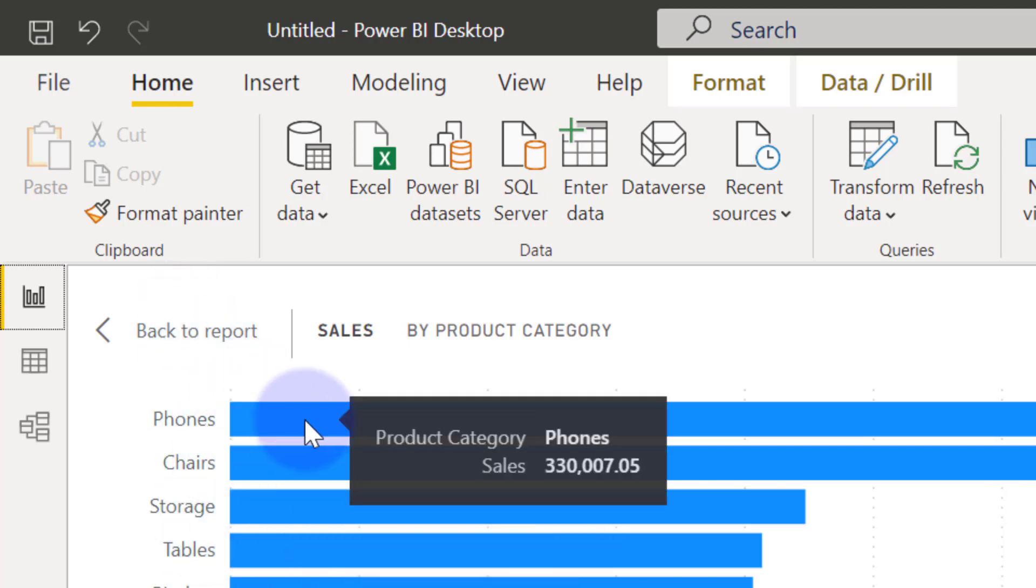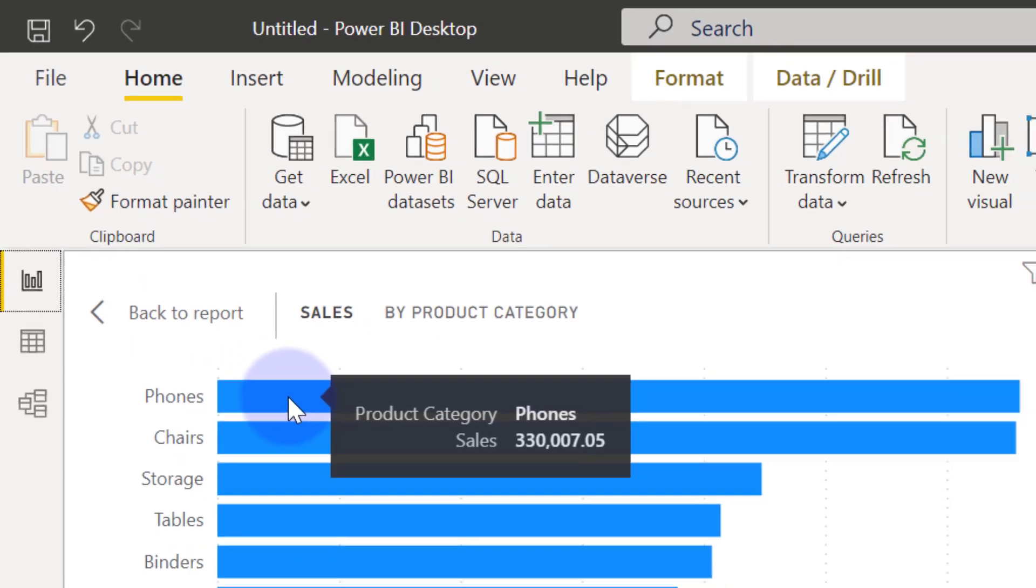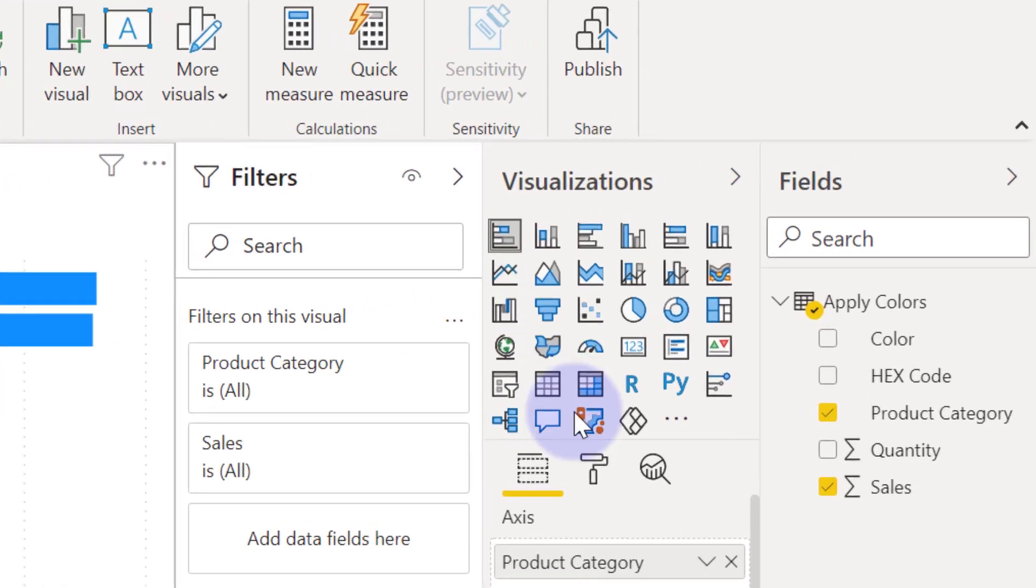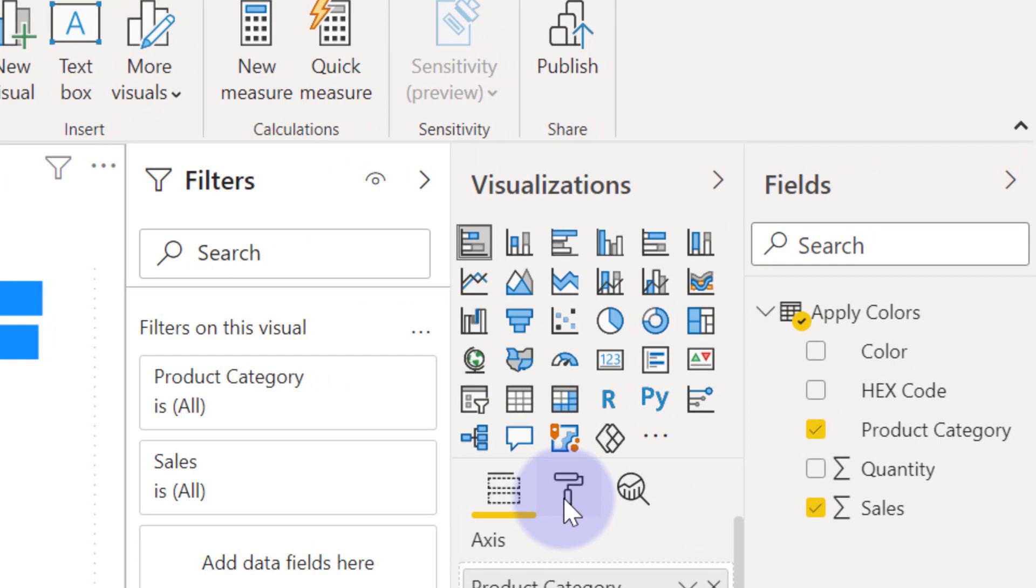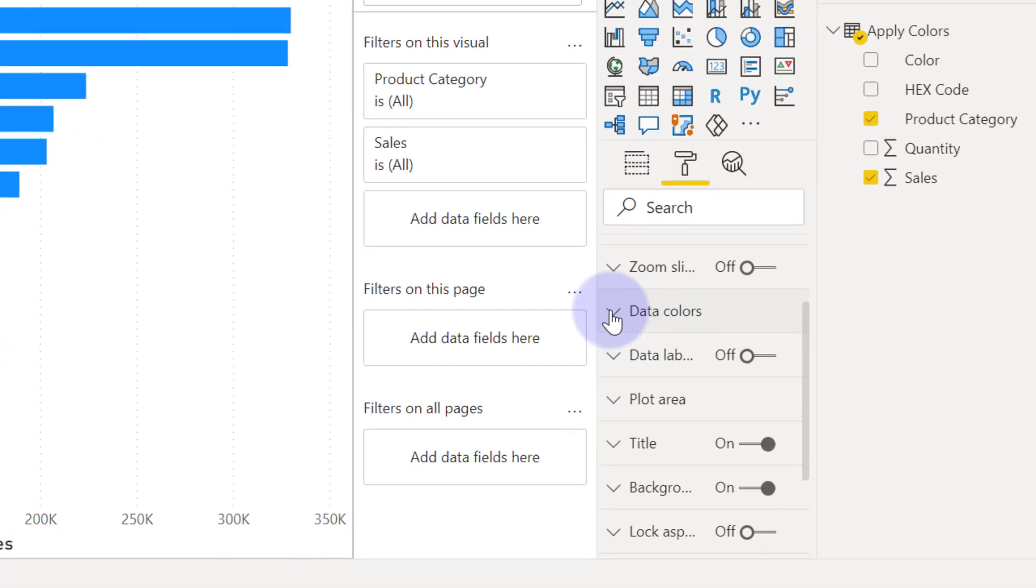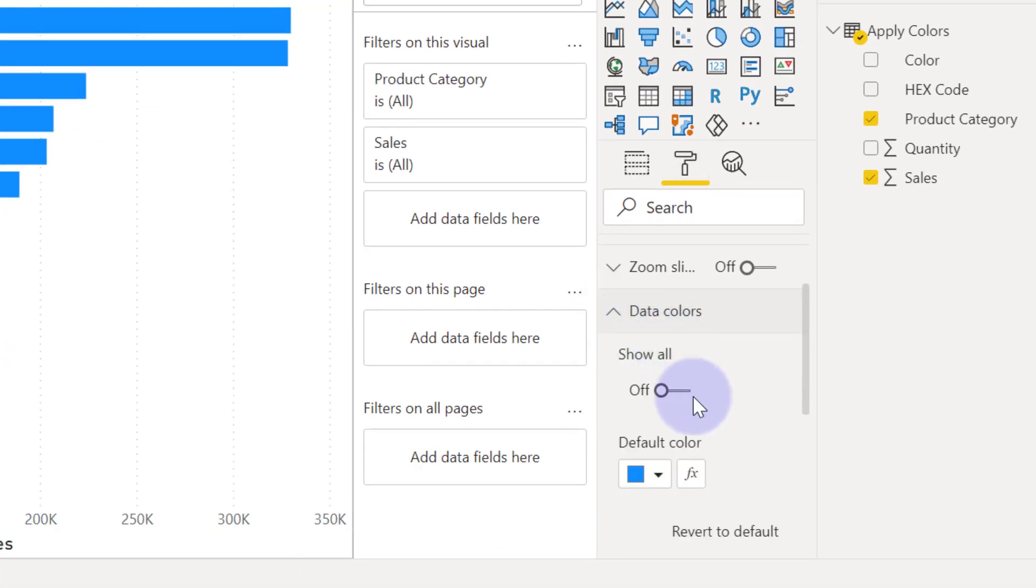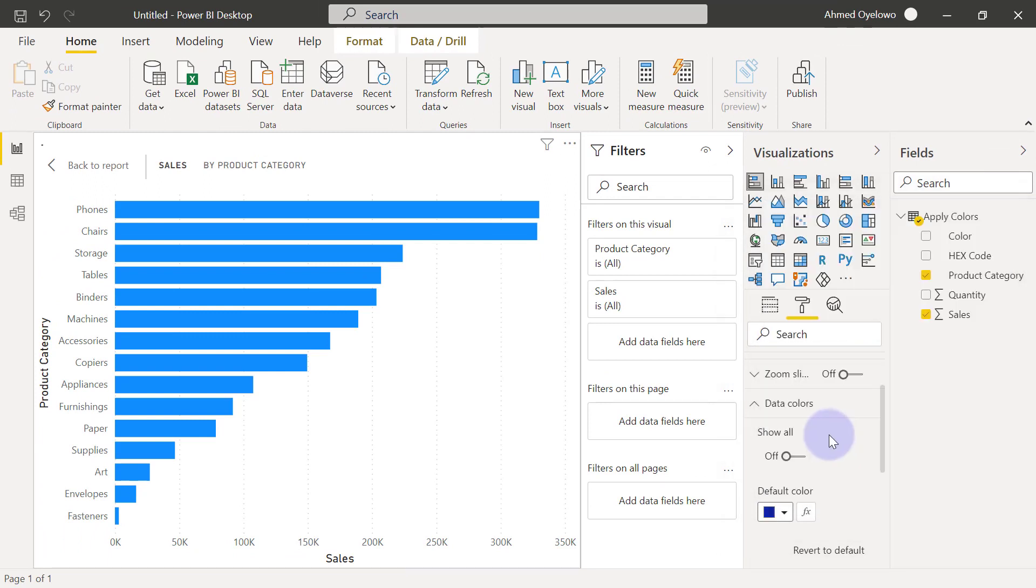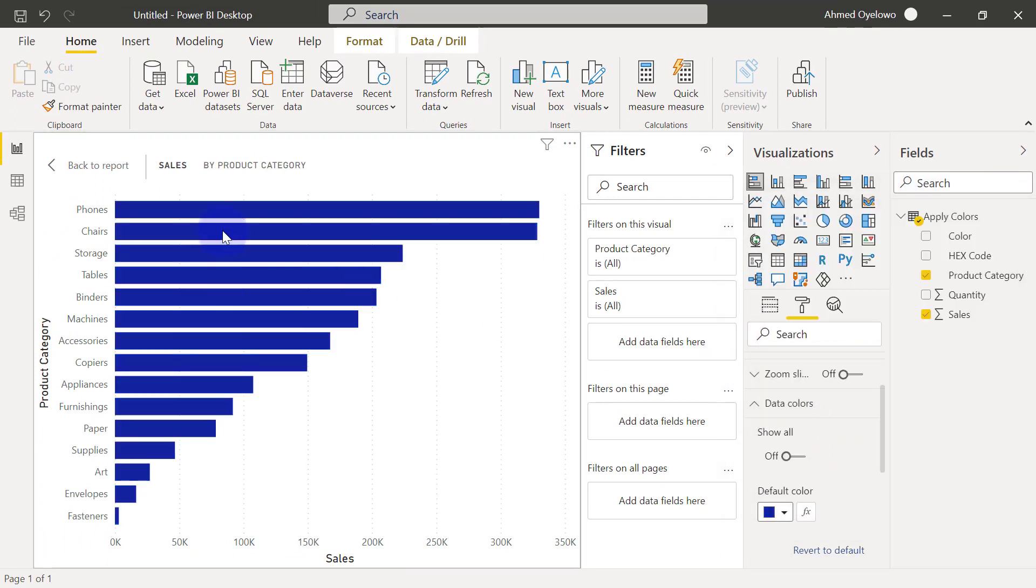The natural way to go about this is to come to visualization pane and come to format. Then under data colors, you want to put on the show all button because if you don't put on show all and you just come here to change color, this basically affects the entire visuals as a whole.